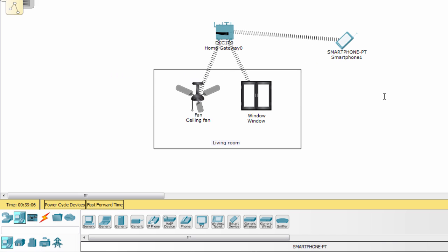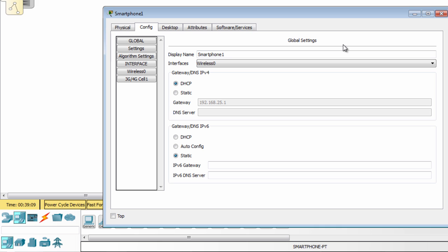The second step is to access the home gateway. We should use IOE Monitor app.